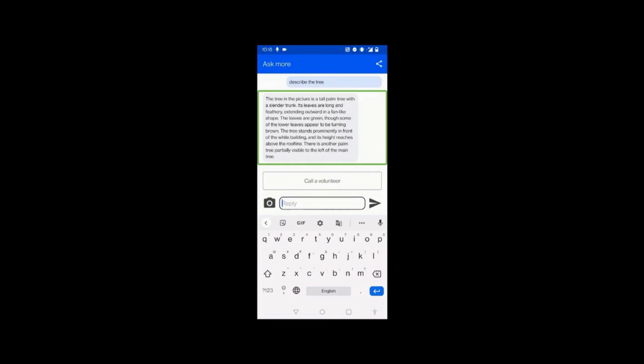'Be My AI: The tree in the picture is a tall palm tree with a slender trunk. Its leaves are long and feathery, extending outward in a fan-like shape. The leaves are green, though some of the lower leaves appear to be turning brown. The tree stands prominently in front of the white building and its height reaches above the roofline. There is another palm tree partially visible to the left of the main tree.' It has given a very vivid description — how the tree looks, how tall it is, and that there is another tree.